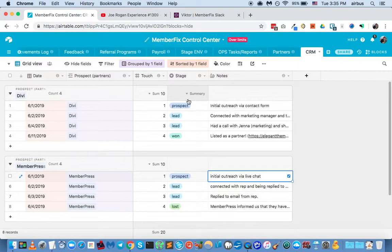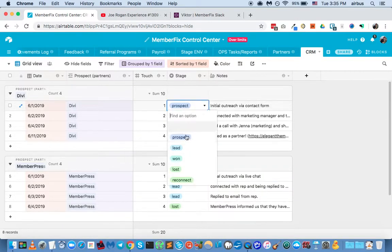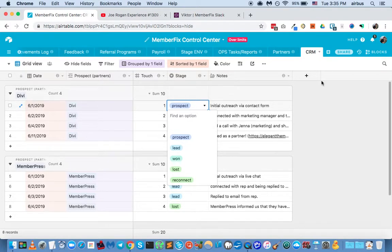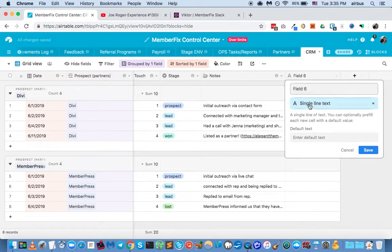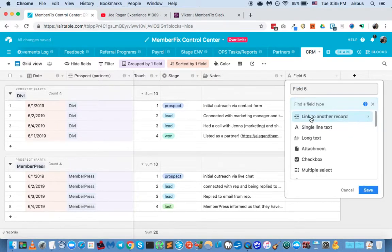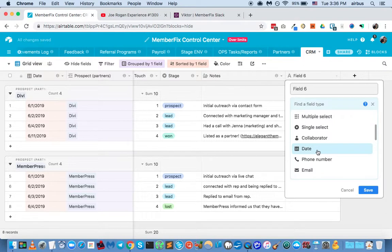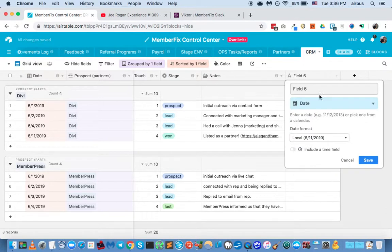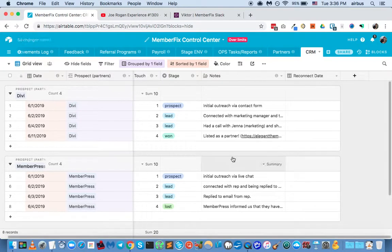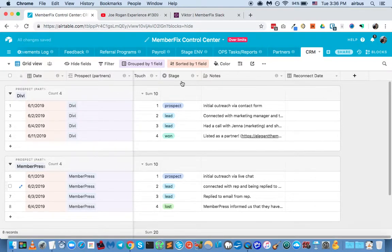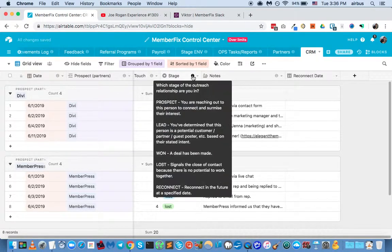And in that case, we will mark the stage as lost. You can see in stages we have prospect, lead, won, lost, reconnect. And actually, I forgot to add a reconnect date. So let's add that here. Okay. And basically, if I've already described these here in the description.